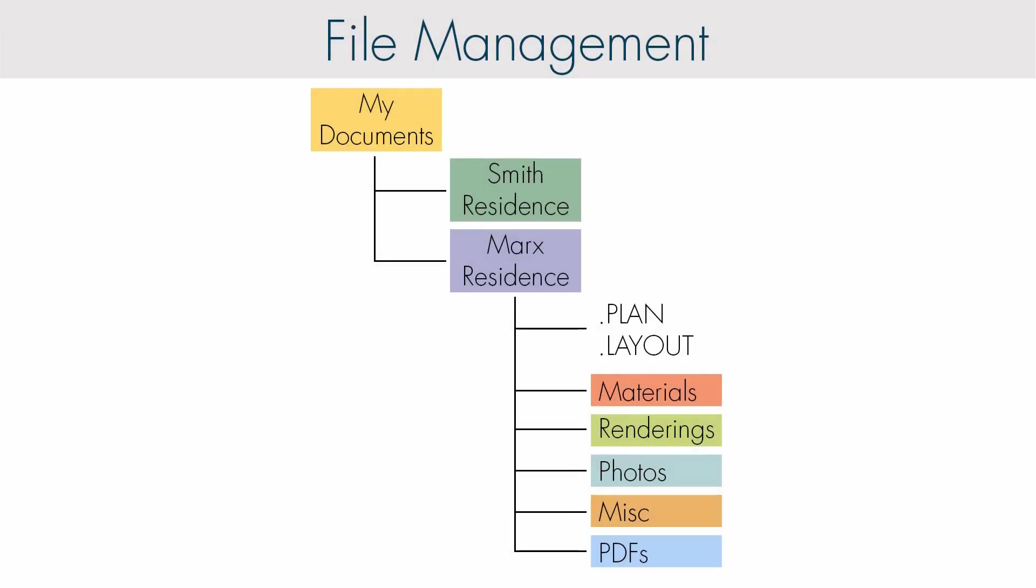When talking about file management outside of Chief Architect project management, we recommend adding a new folder to a directory on your computer called Chief Plans, and within that folder creating folders for each project.